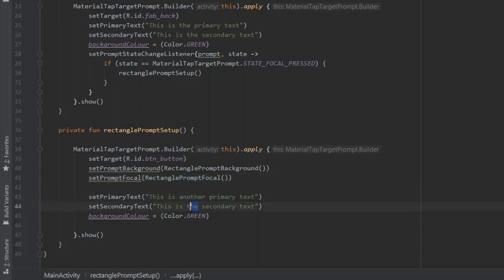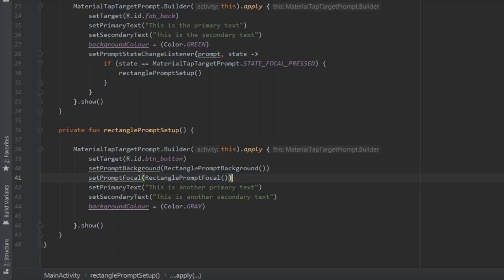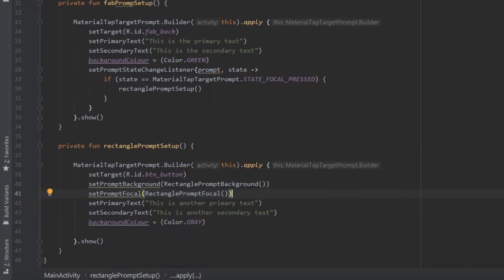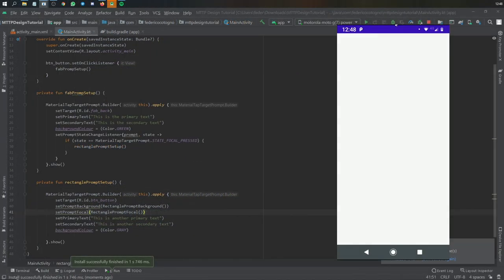So now we can change this text to another text, and the secondary text to another secondary text, and change the color. And I just completely got rid of the set prompt state change listener. But you can do whatever you want there.